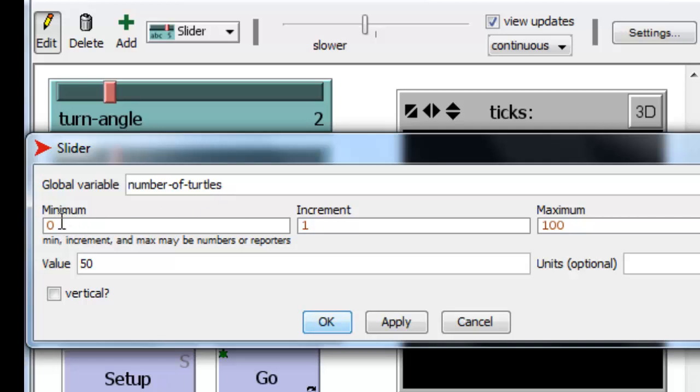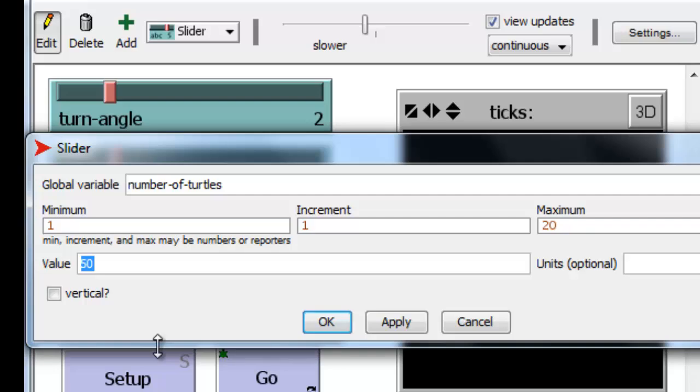We want at least one and a maximum of let's say 20 with an increment of 1 and an initial value of let's say 5.